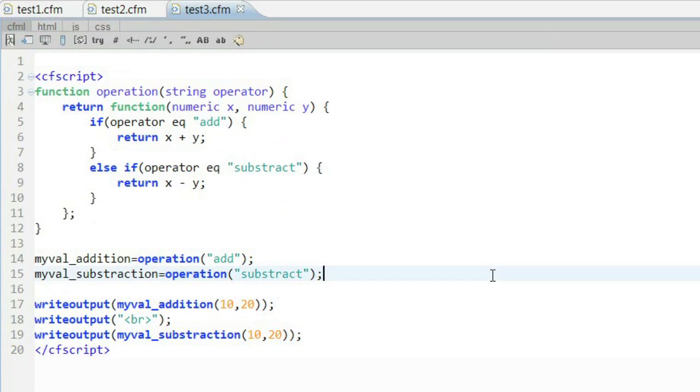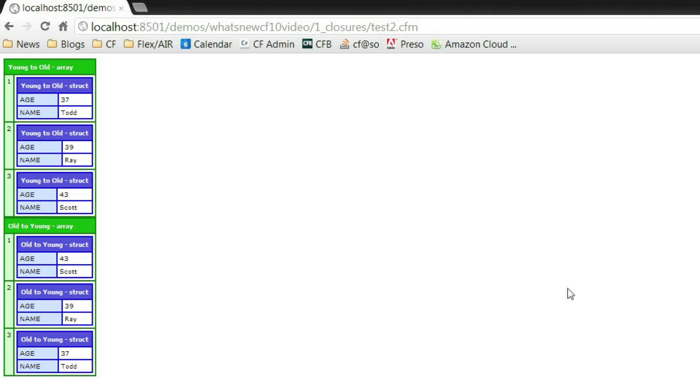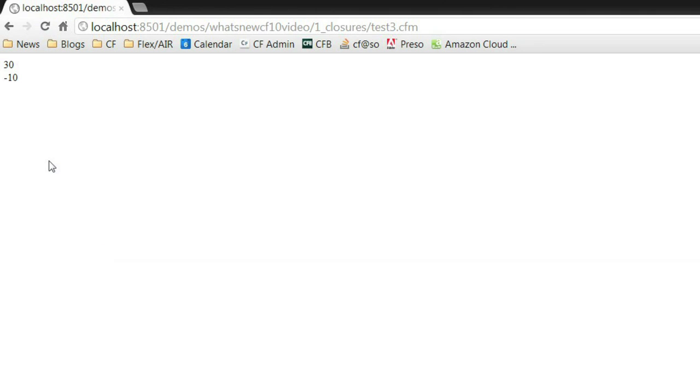In our next example, we actually see that a function can return a new function, a new closure. I actually have a function called operation that, based on what you pass to it, can create new functions. In this case, we support creating a simple add function and a simple subtract function. You can see on line 14 where I call it, I say return to me the add function, and in the next line I say return to me the subtract function. So the function itself is actually smart enough to create its own new functions. And if we run this, we'll see that the simple math logic is working pretty easily.